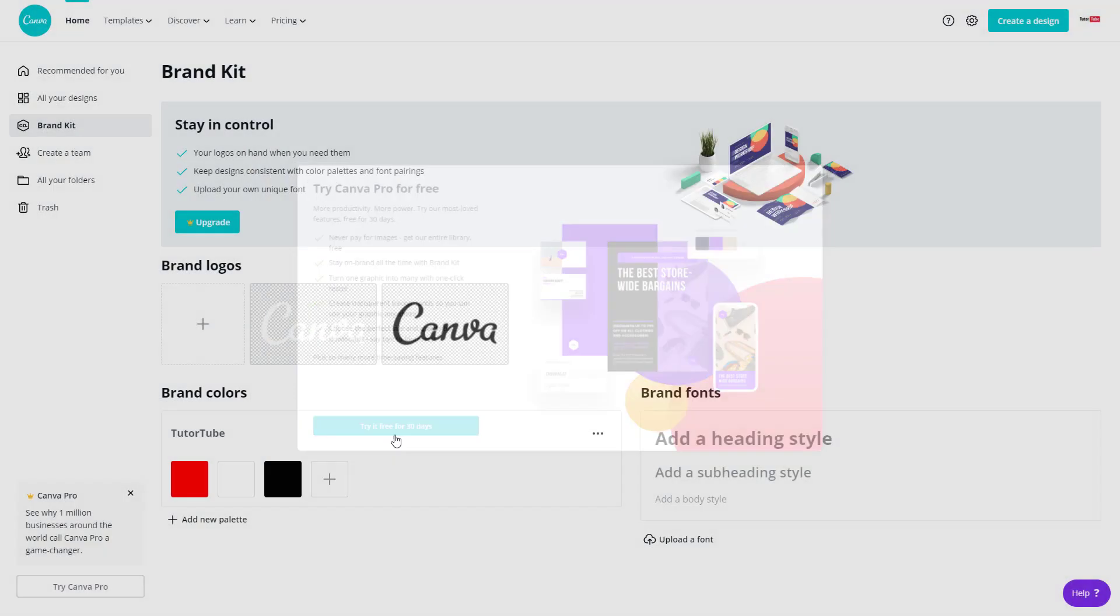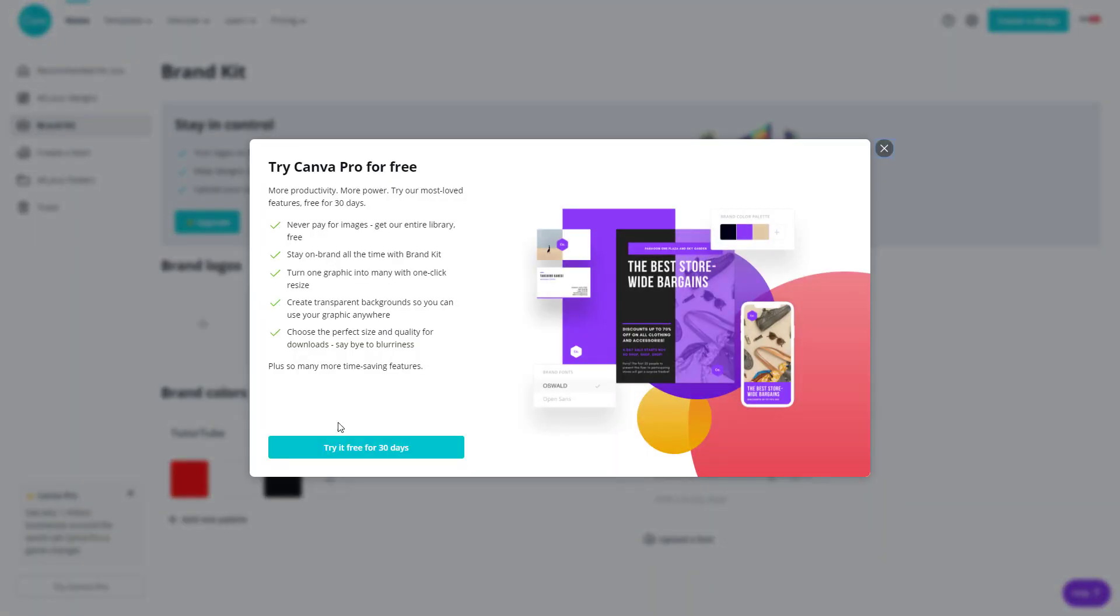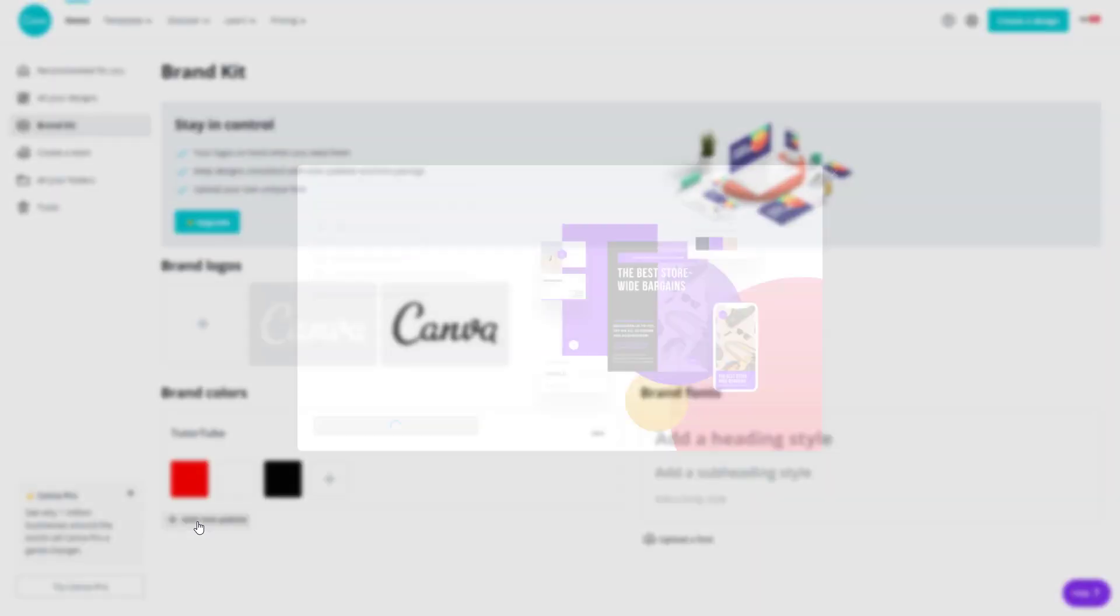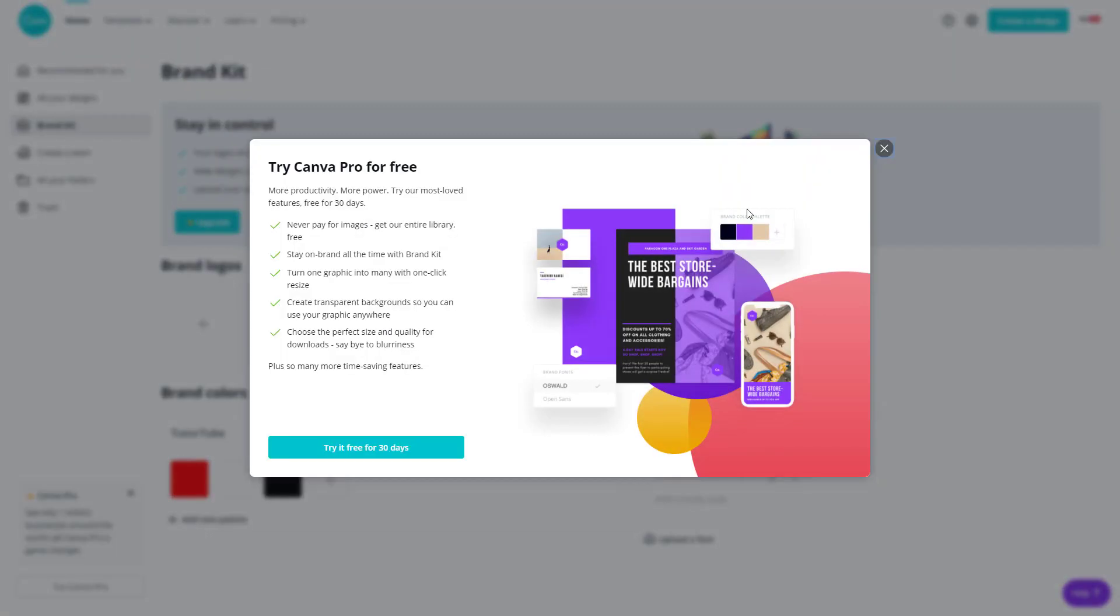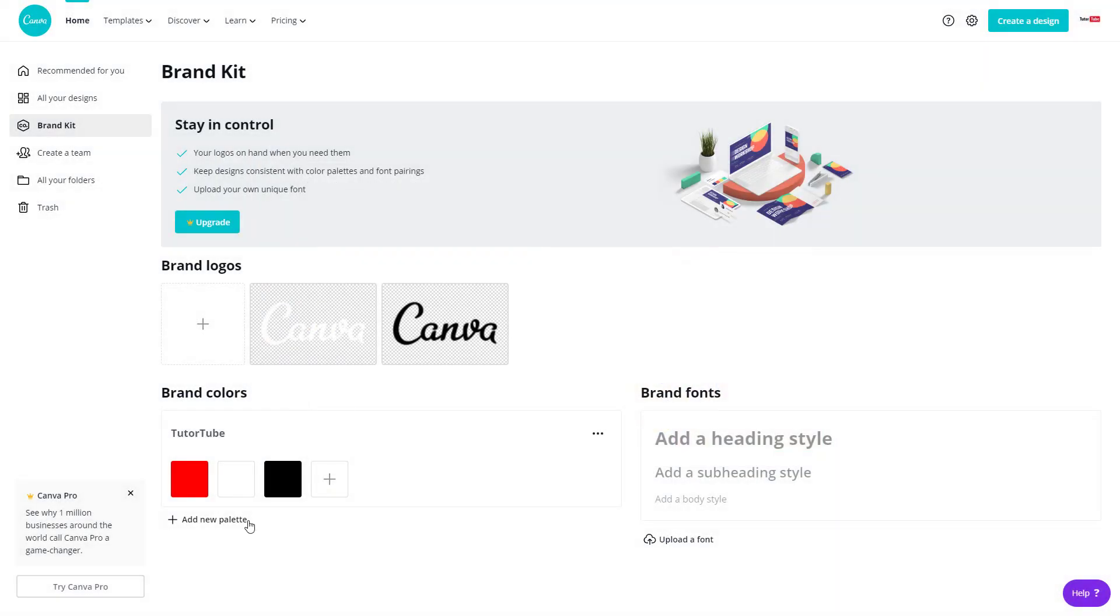You can also add in more colors, but for that you need the premium feature. You can add in three colors according to your brand, which is what you need for most brands anyway. You can also add in new palettes if you have the pro version. This is the limitation when you're using the free version.